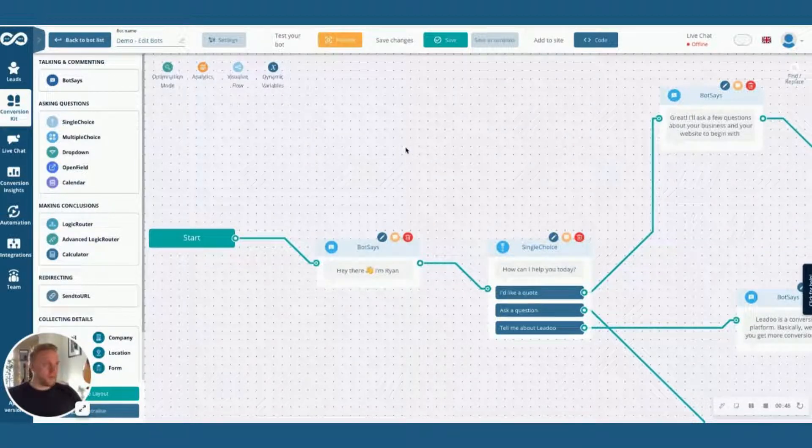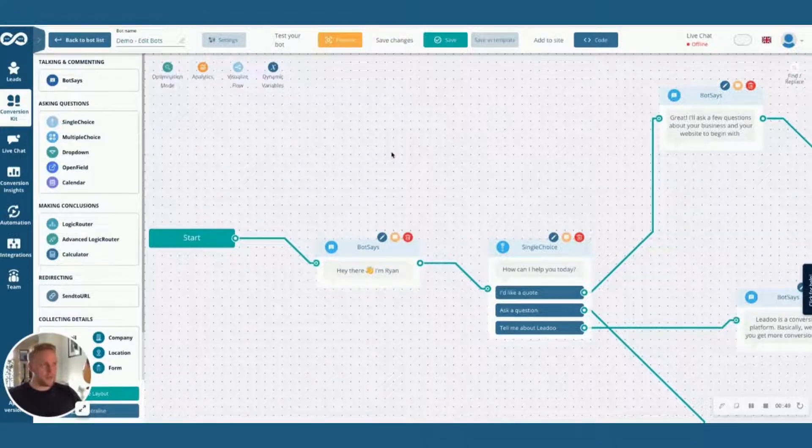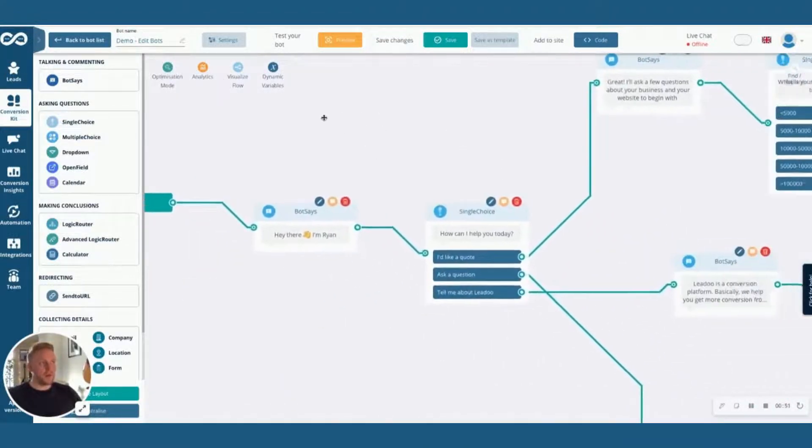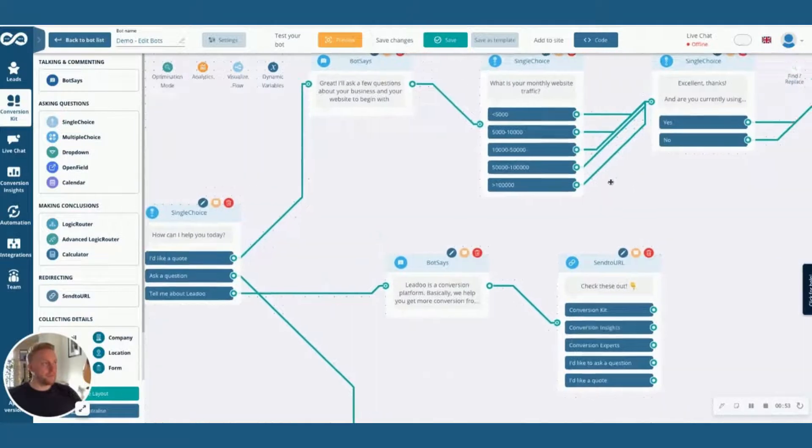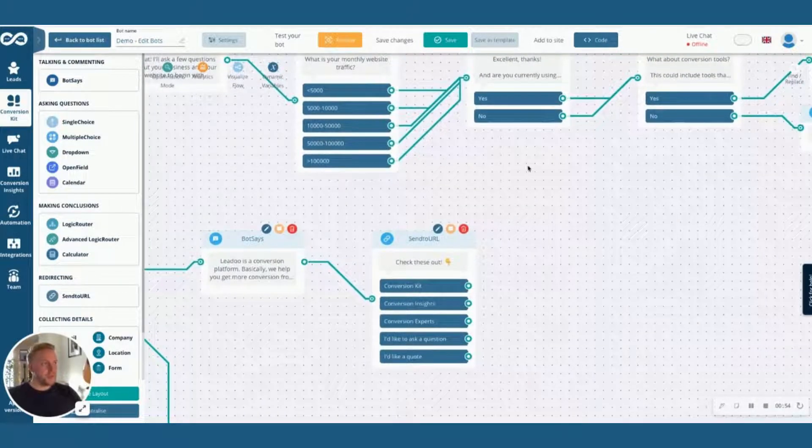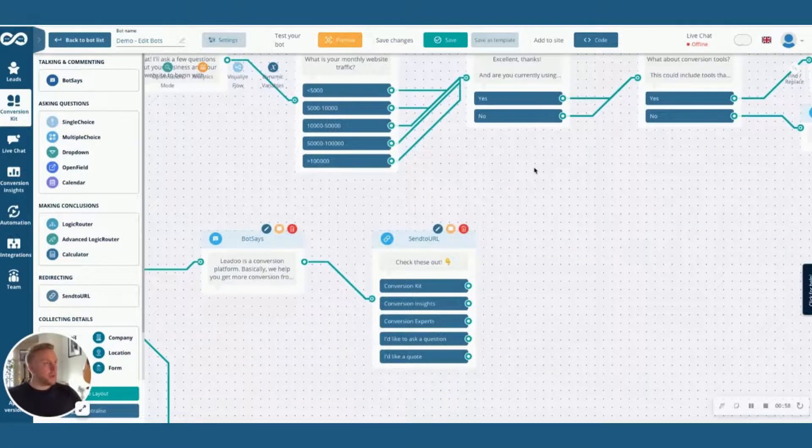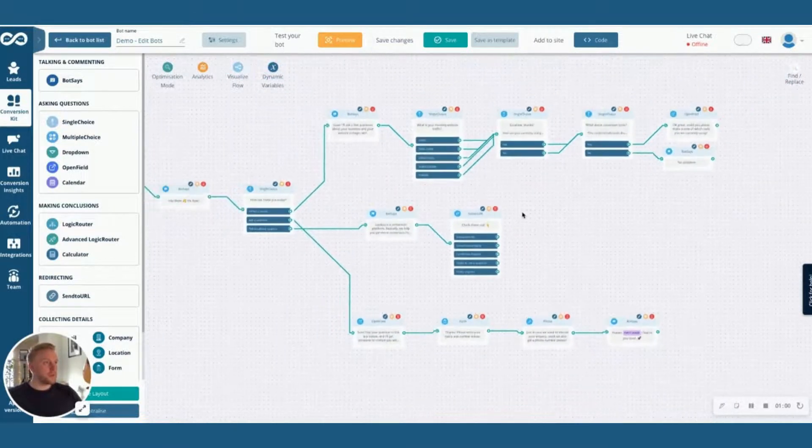To move it around you just hold down the right click and move the mouse to where you want to be. To zoom in and out hold down control or command if you're on a Mac and use your scrolling wheel to zoom in and out of the screen.